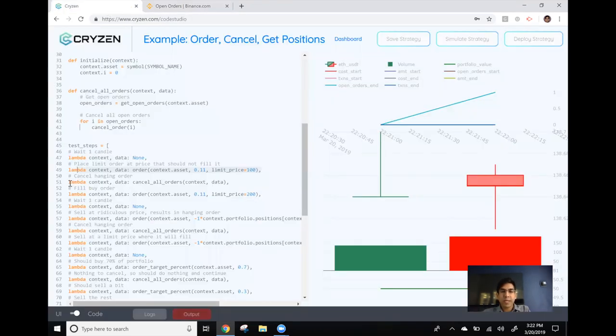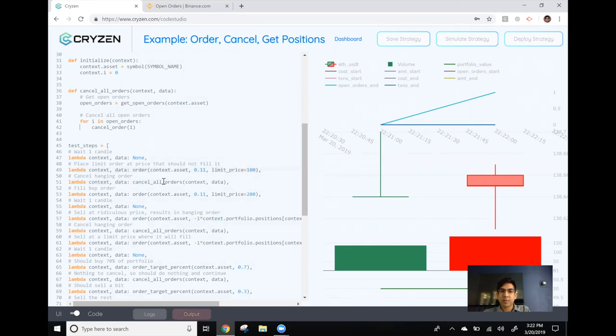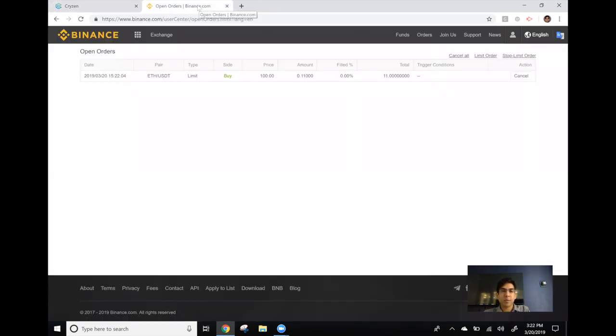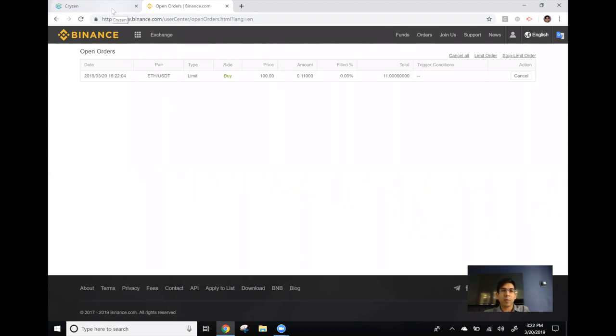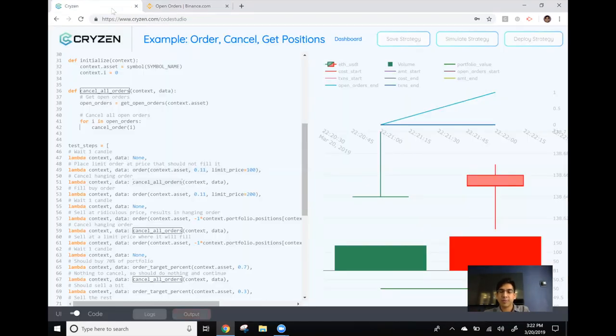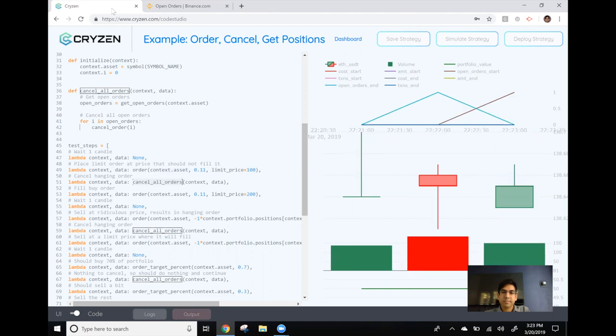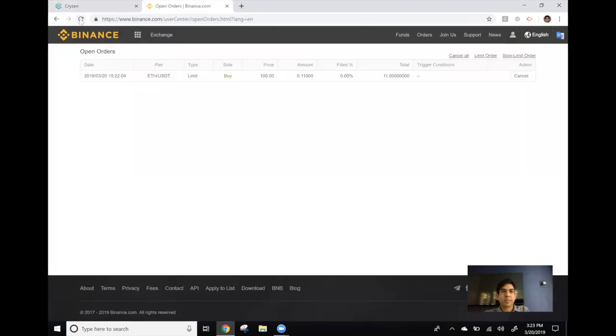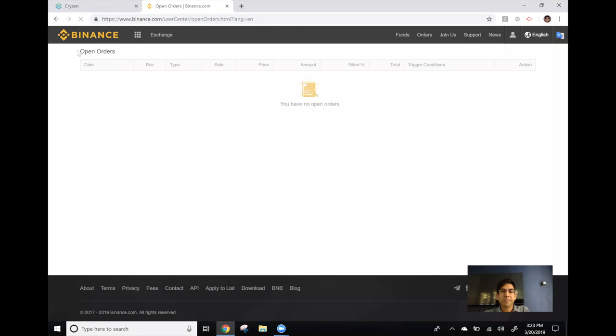When we get the next candle the following line of code will execute which will cancel any open orders. So as soon as we see another candle I should be able to go here and refresh the page and see that there are no longer any open orders. Okay the third candle has appeared so we expect to see all of our open orders cancel and there we go we do not have any open orders in our account at the moment.